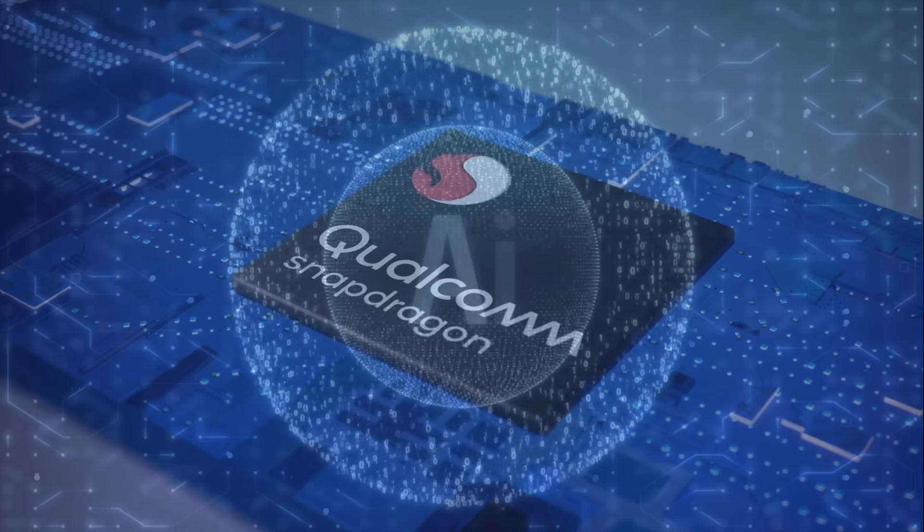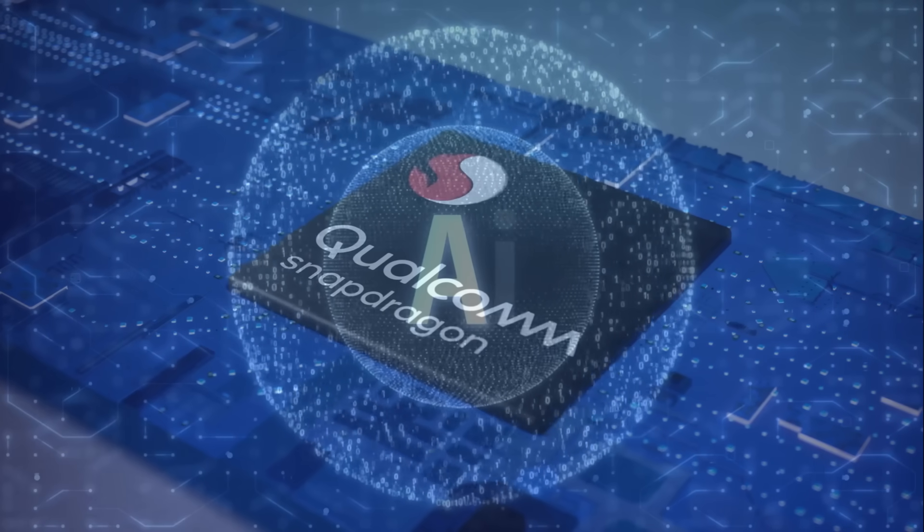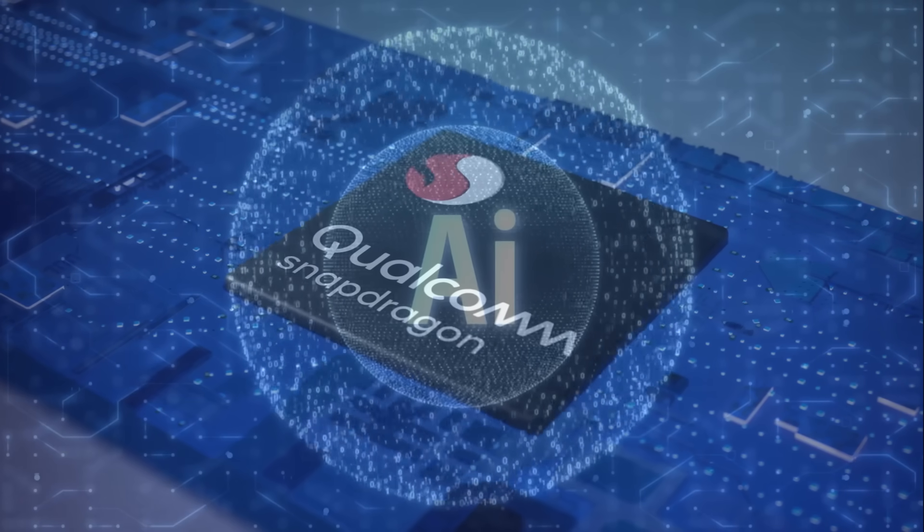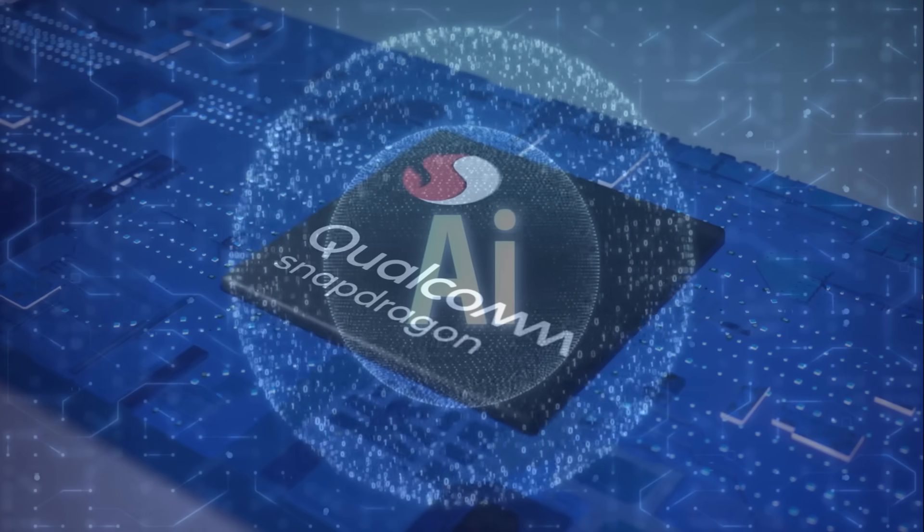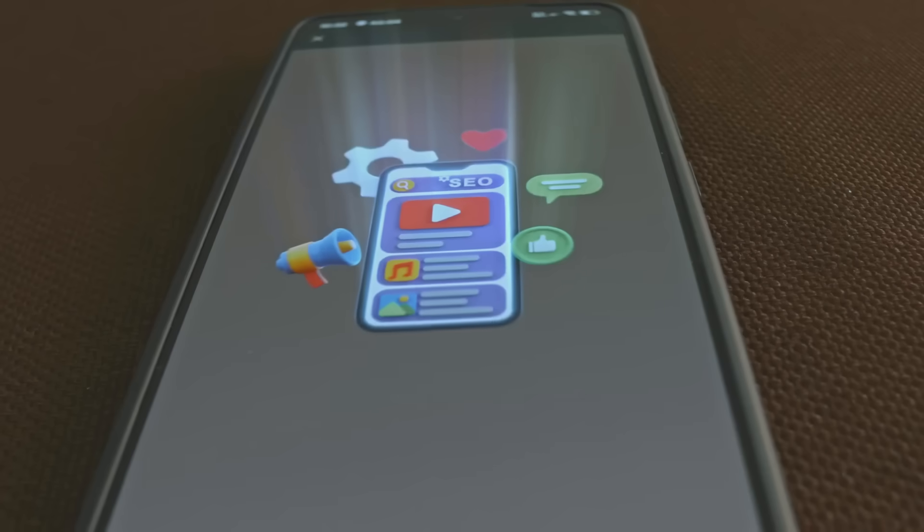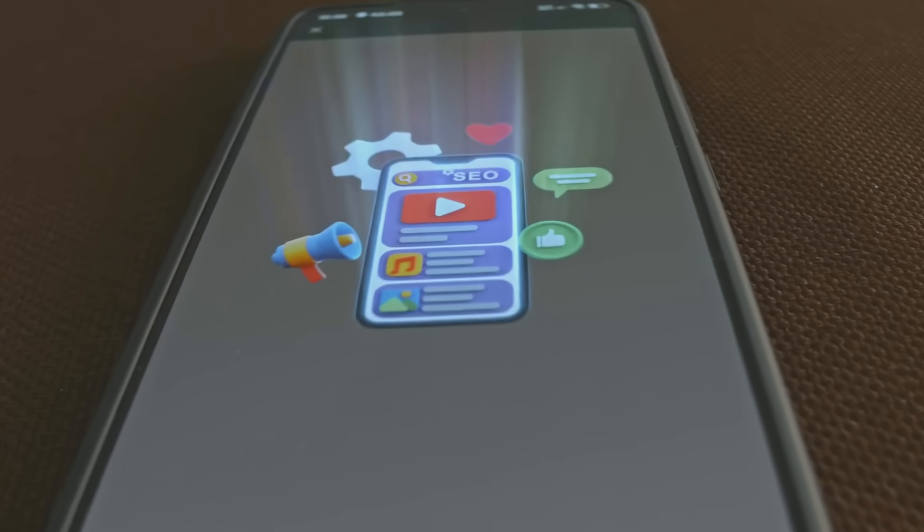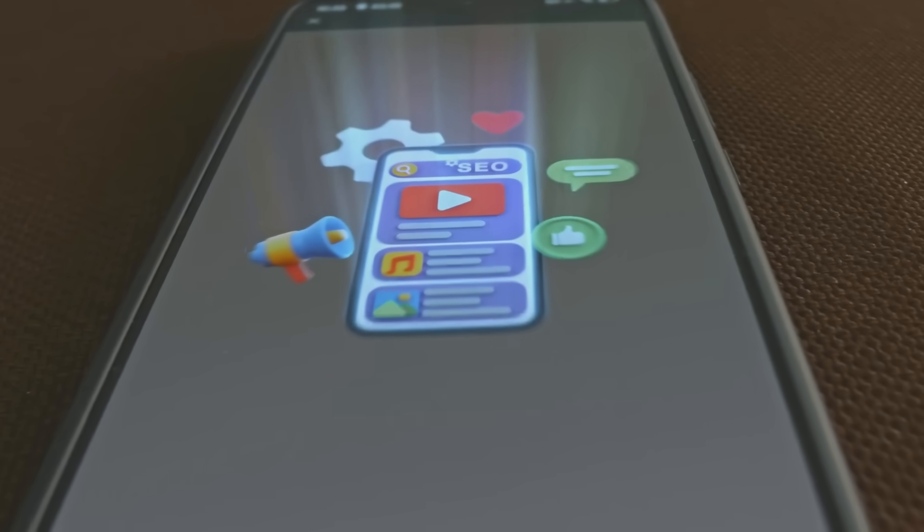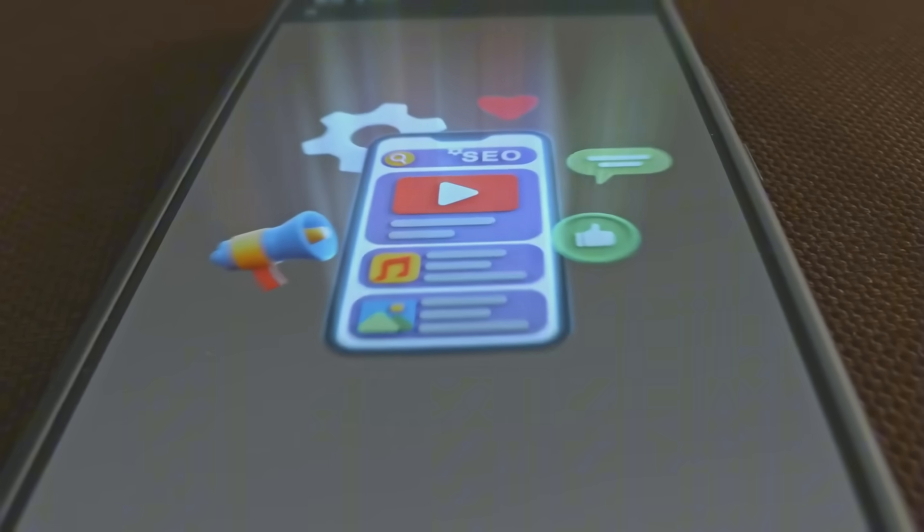Qualcomm's Snapdragon chips have set the standard for performance, efficiency, and AI capabilities, making them synonymous with the best mobile technology in the world.